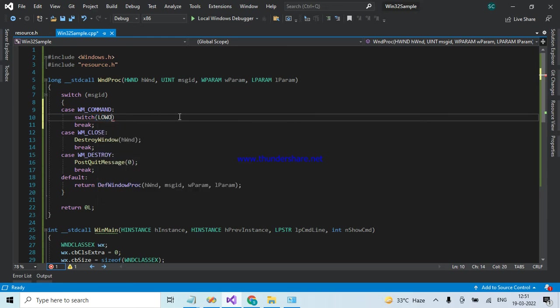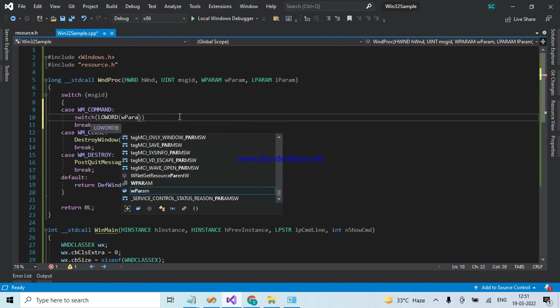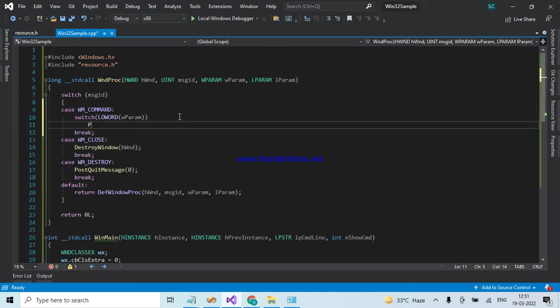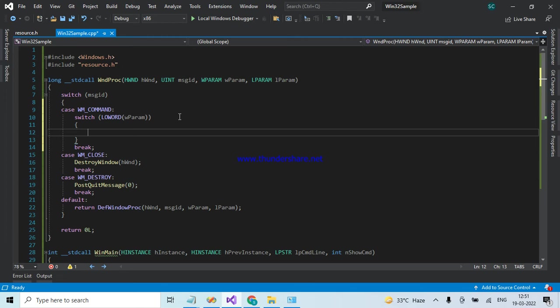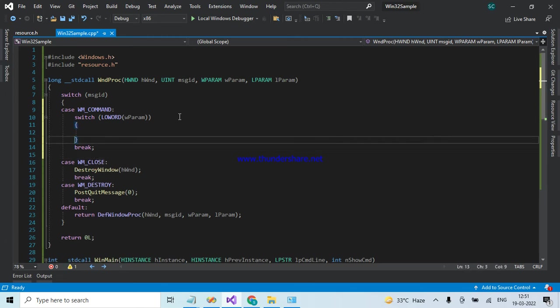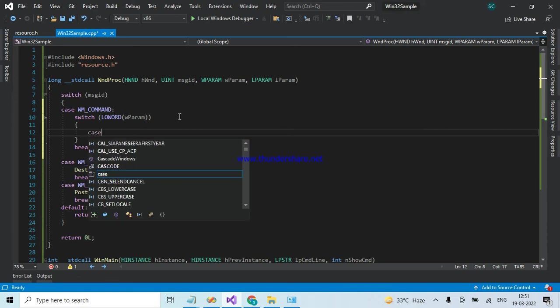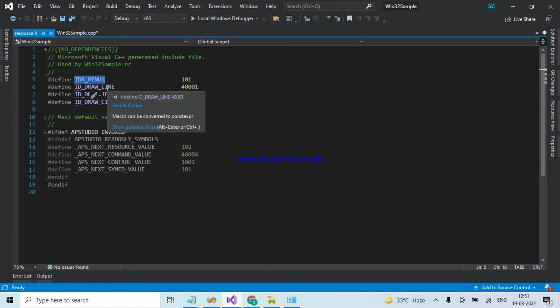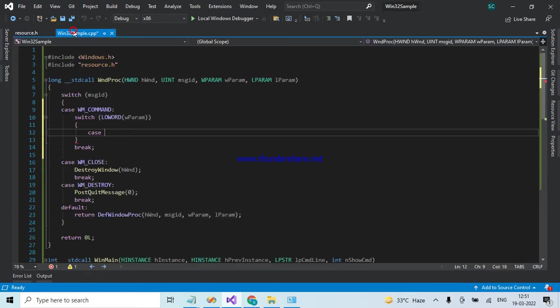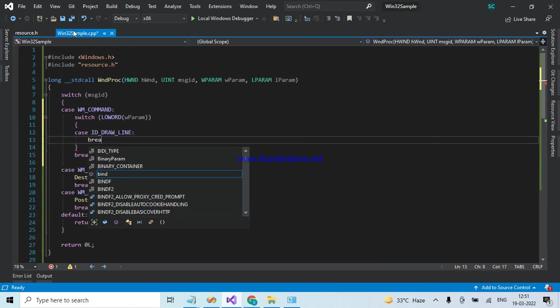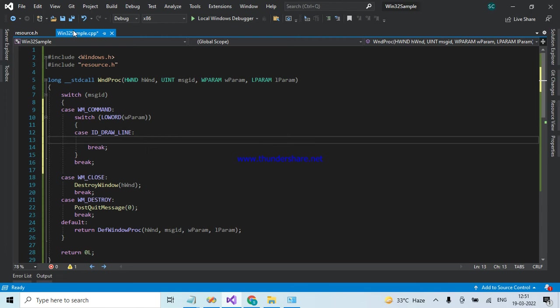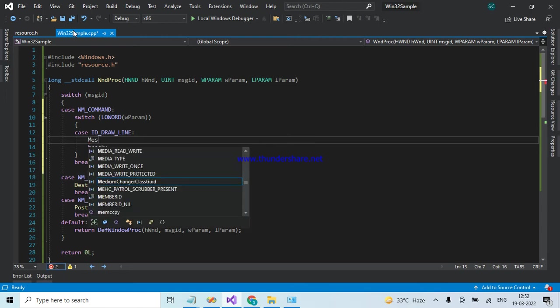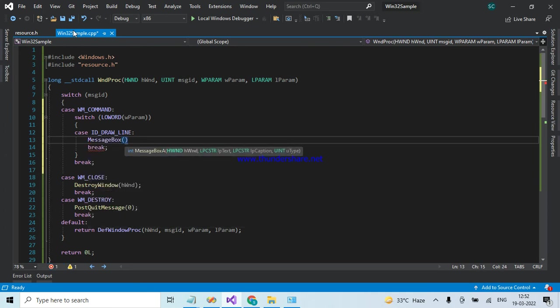In that case, when I click on Line, copy that ID and paste here. So when I click on the Line menu, I need to display a message saying that Line clicked.